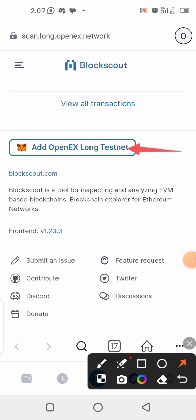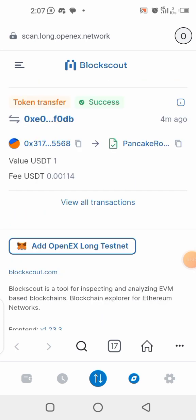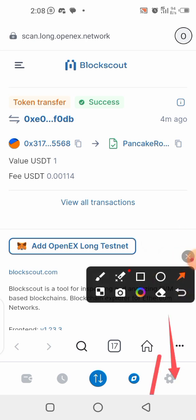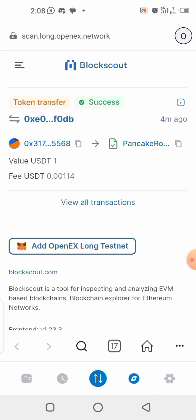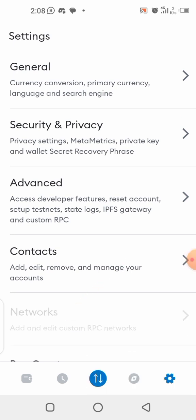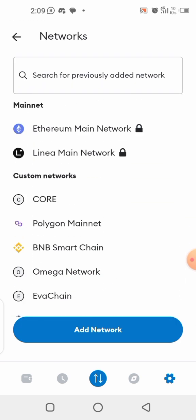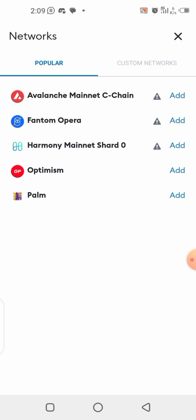If you click on it and it gives you an error, that has happened to me too. In that case you need to add the testnet manually. To do so, click on Settings, then click on Network, then click on Add Network, and then select Custom Network.